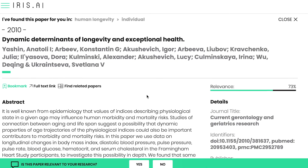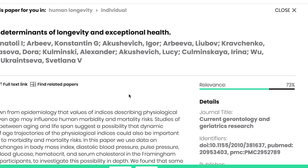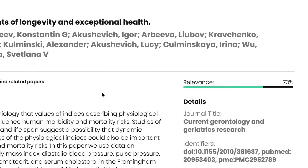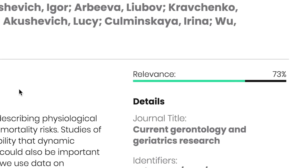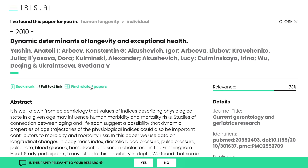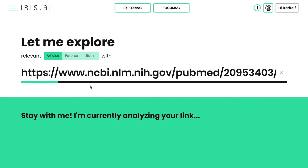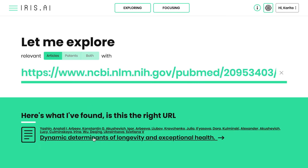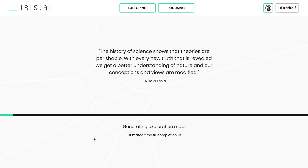The relevance score indicates how well a specific article matches your search. At any point, you can find more related papers by generating a new map from a given paper. You can also save the entire map for future use.